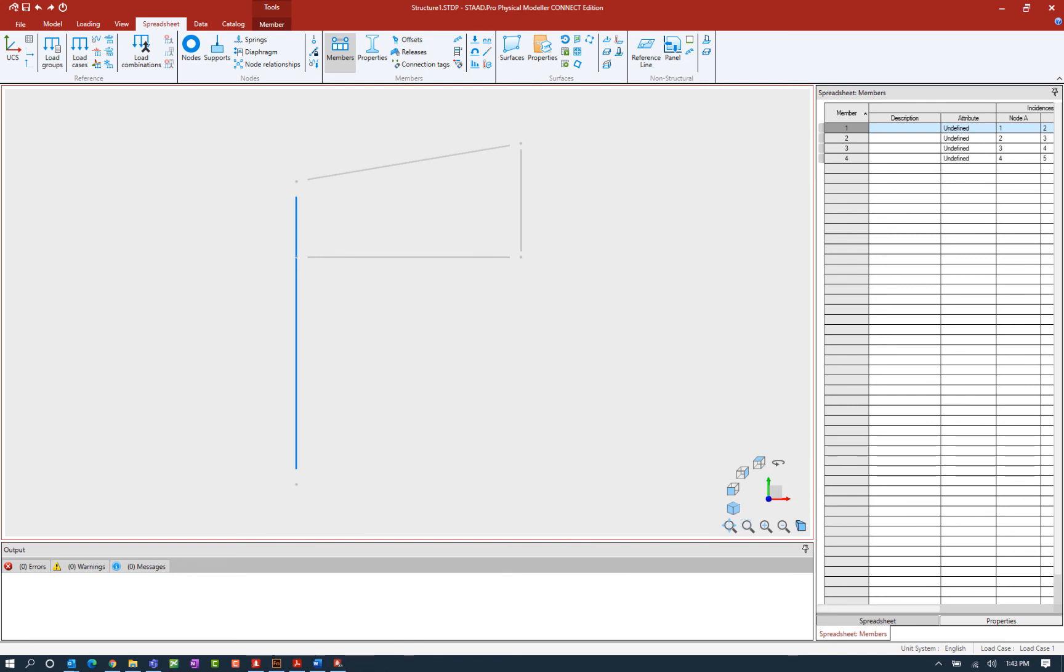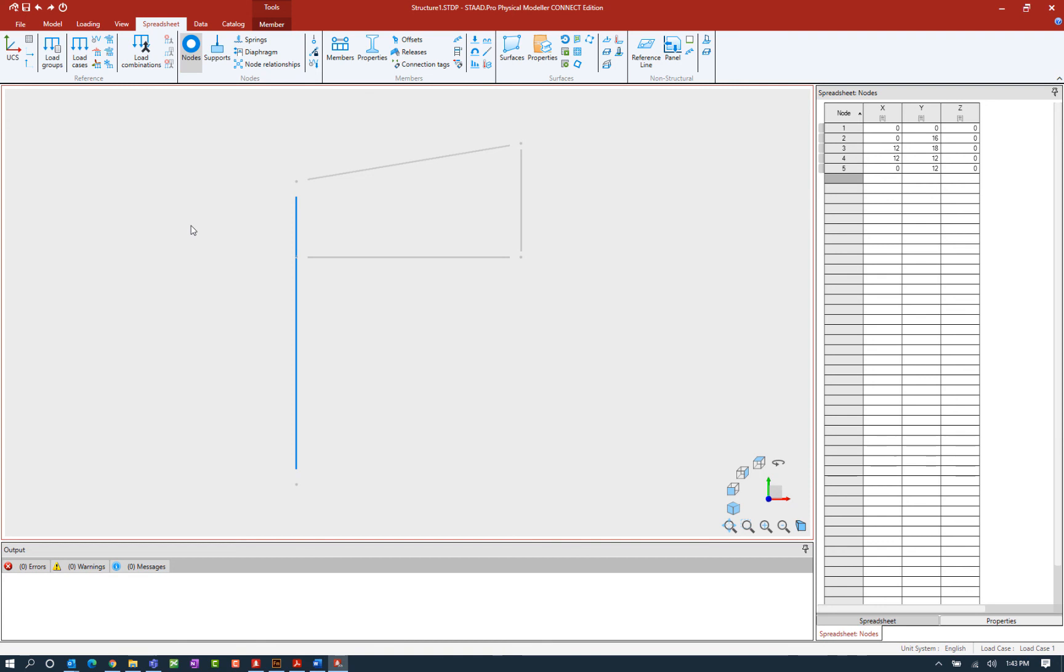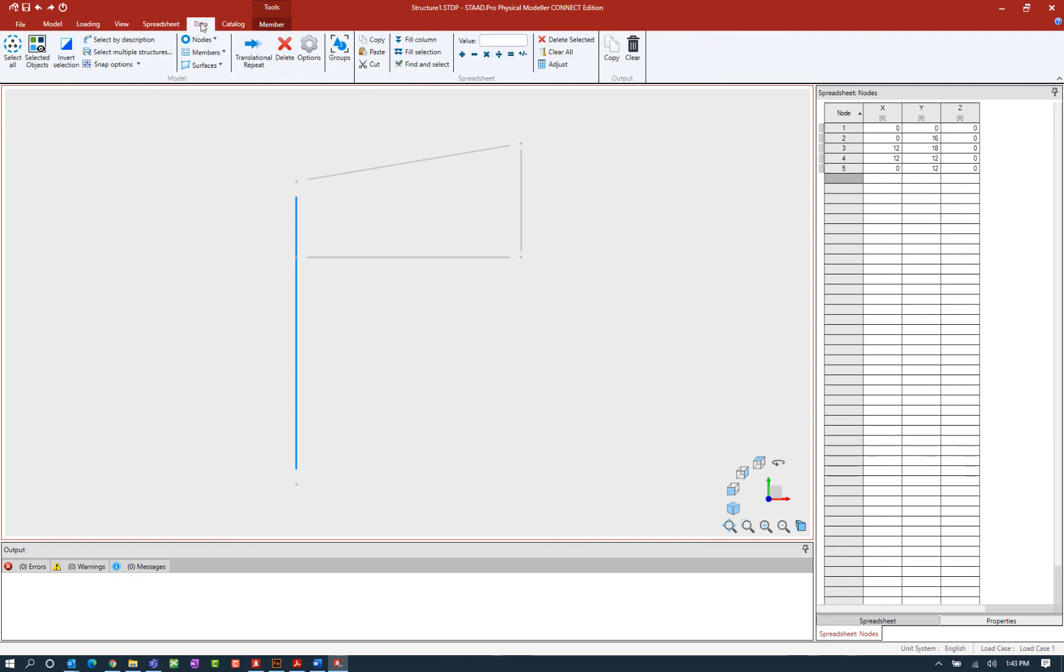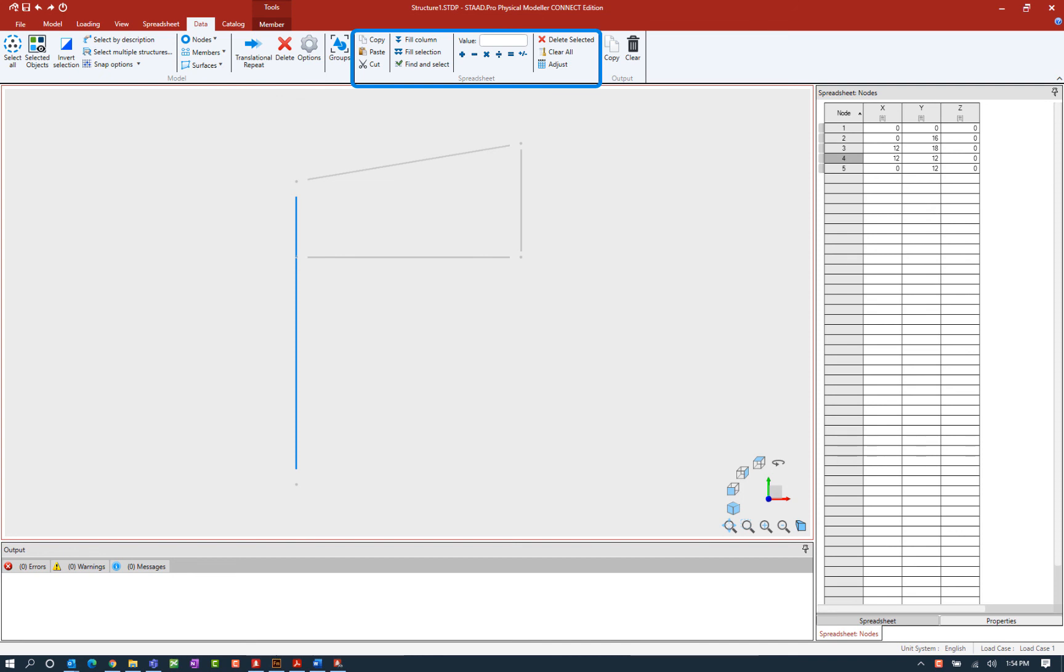Now that we've gone over how to enter information directly into the spreadsheets in the STAD Pro physical modeler it's equally as important to understand how to modify or edit this data once it's in there. So that being said let's go back to the nodes table and then let's select the data tab in the ribbon toolbar. Now within the data tab of the ribbon toolbar I have several different types of tools that will help me both manipulate, modify, and create new data within the spreadsheets in the STAD Pro physical modeler. So let's take a look at a few of these tools and how they might work.